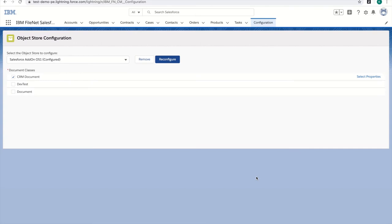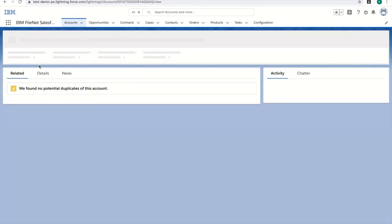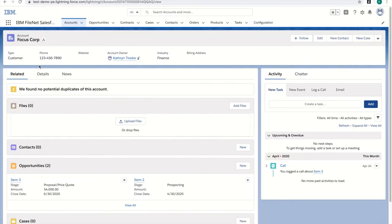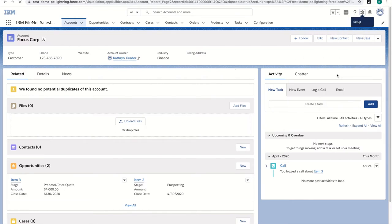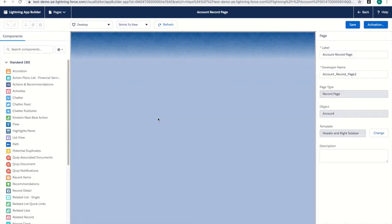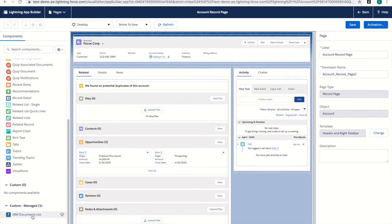Now that I'm done with the configuration, as an administrator, I will place the ListView widget on the appropriate pages. I want the content list to show up on an account page, so I'm going to go to the page setup and easily drag and drop the Lightning widget onto the page.